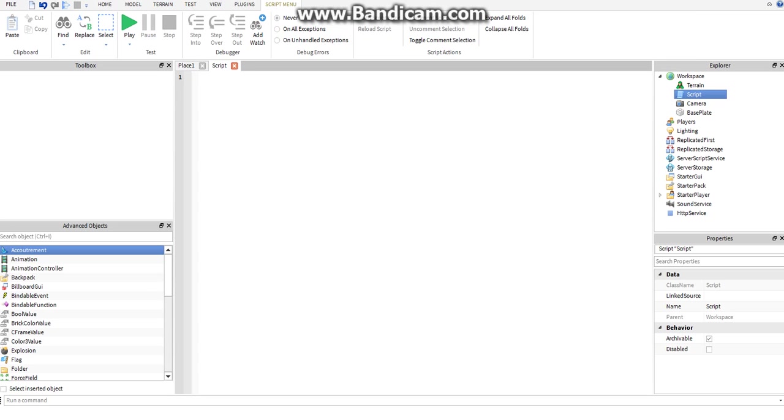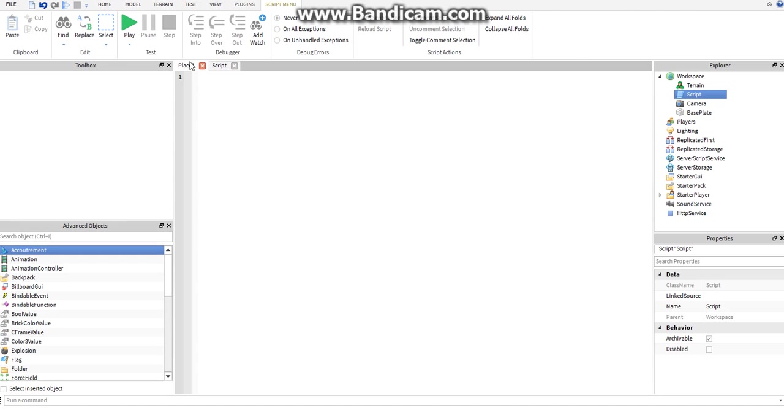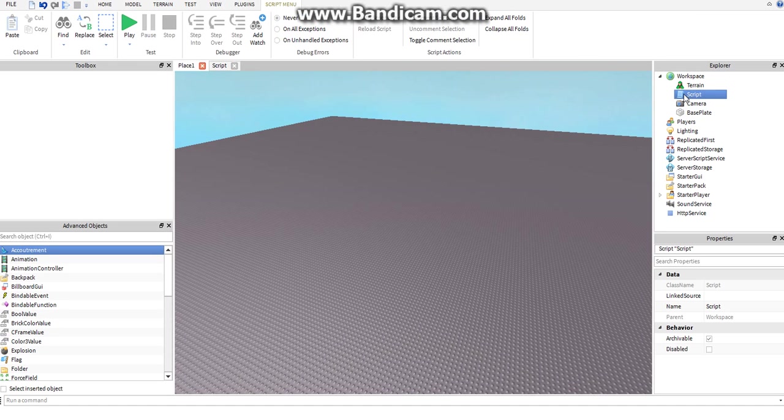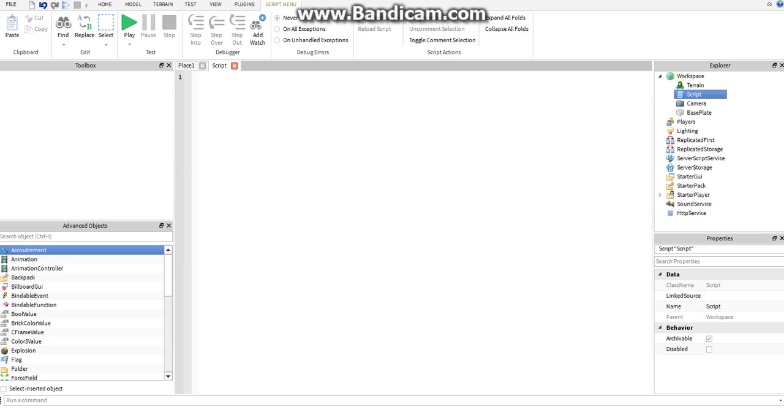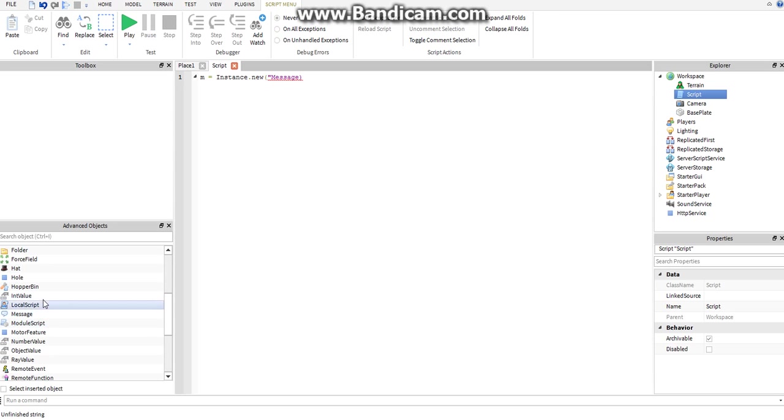I'm going to show you something called instancing. That's just the process of inserting an object, something from here into workspace, or lighting, or whatever you want. m equals instance.new message. You'll see message here, that's the big message that pops up on your screen whenever something's happening in a game.